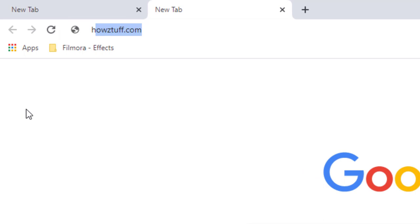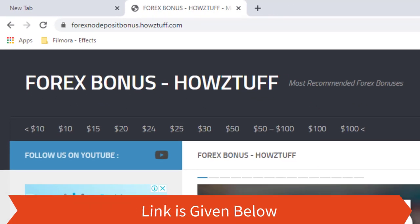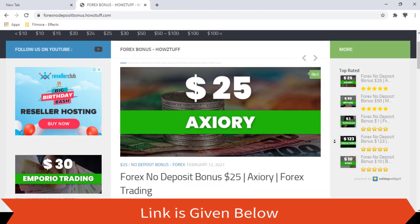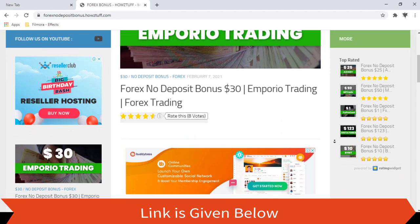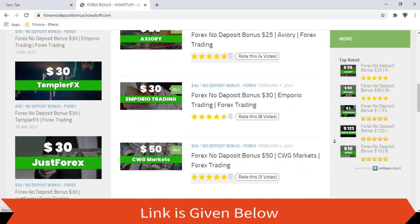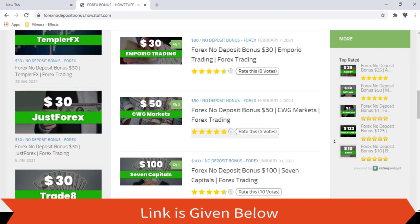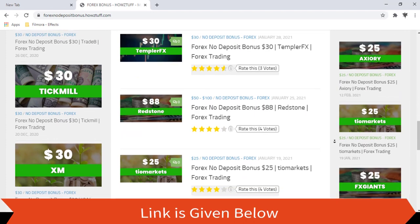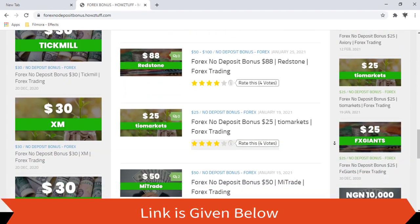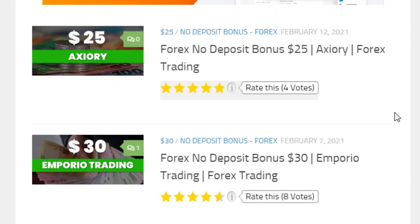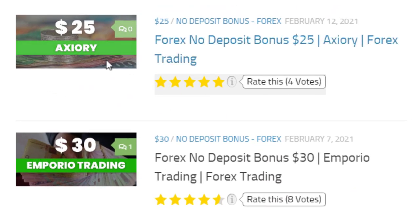Go to this website — the link is given below in the description. Today we are here to give information about the $25 no deposit bonus given by Axiory. As per the stated information on the Axiory website, this website has summarized some important points. Let's go through the details.